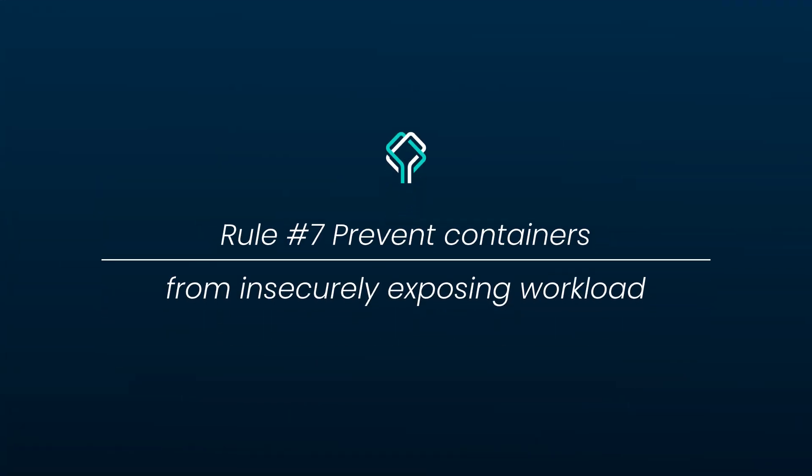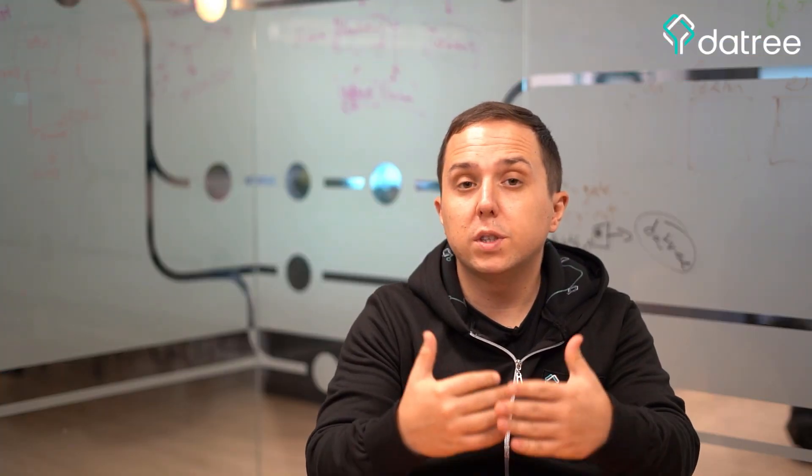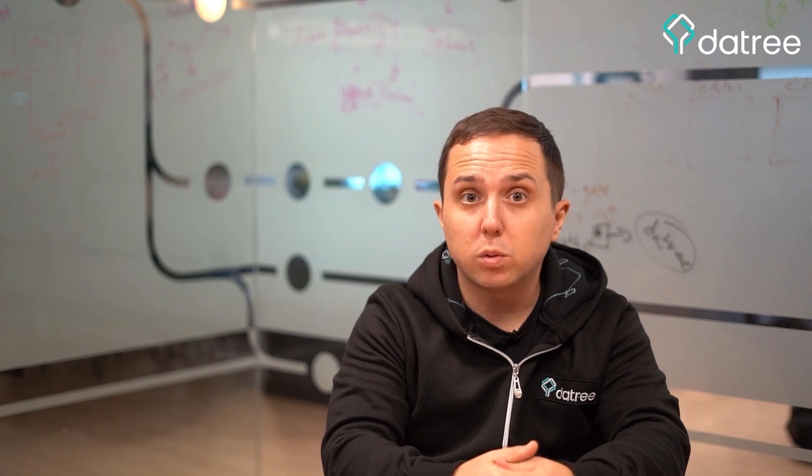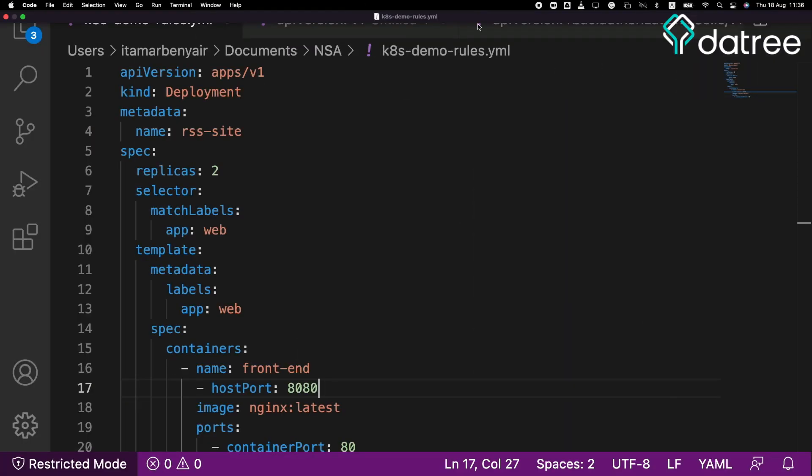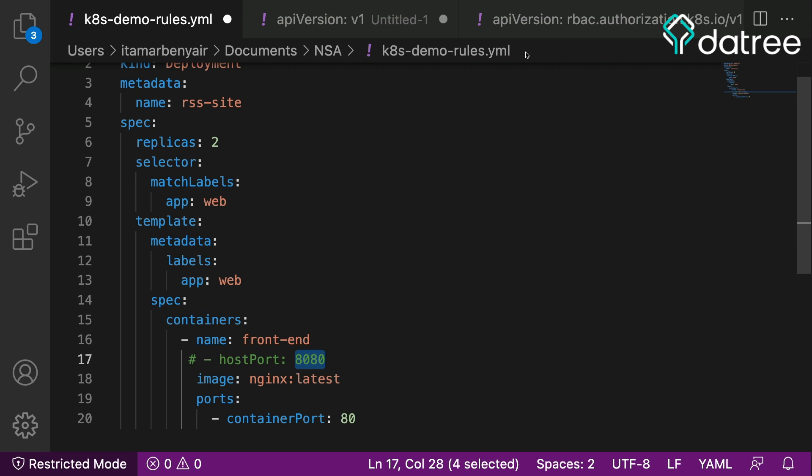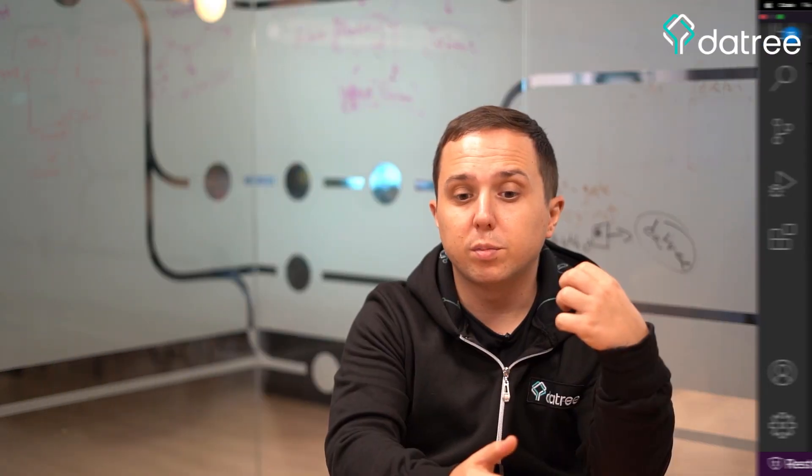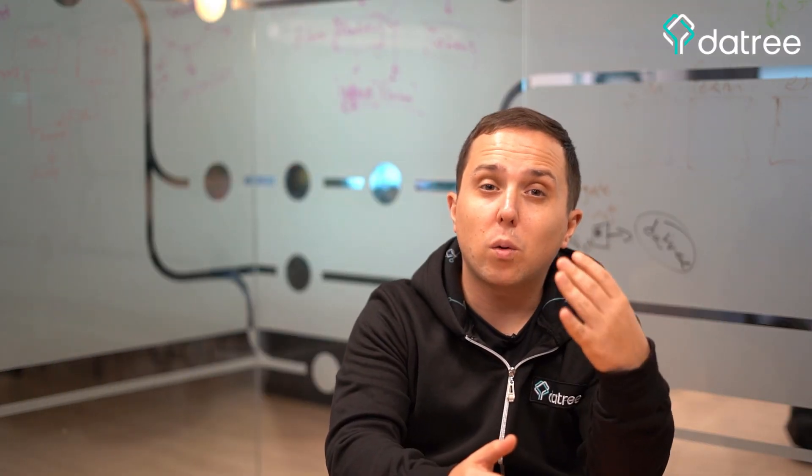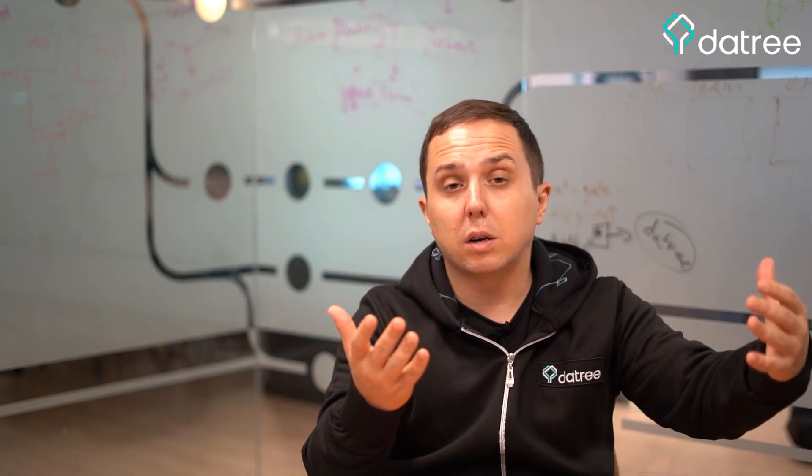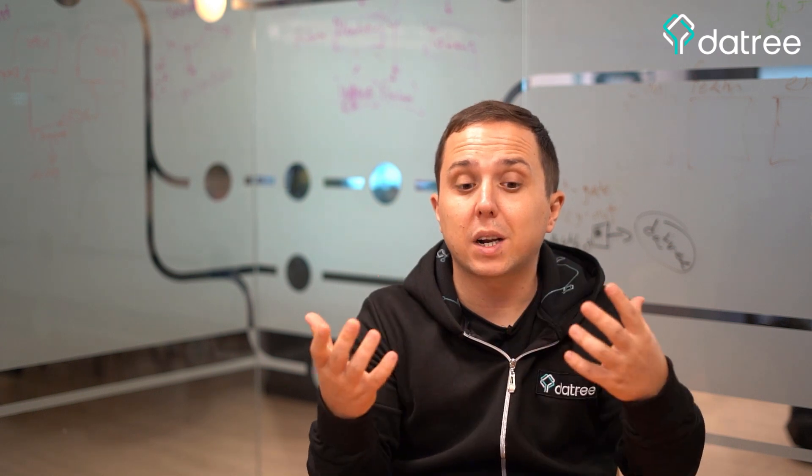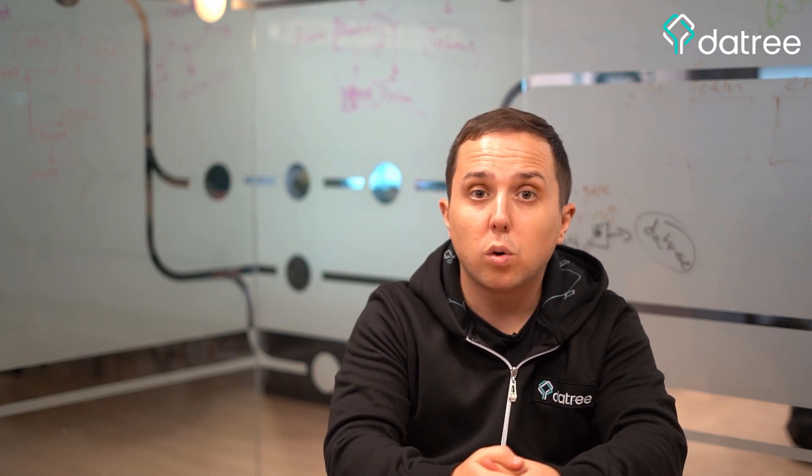Prevent containers from insecurely exposing workloads. You should avoid using a host port which will expose access directly from the host port into the node port. This is a problem because by exposing this host port, you will receive traffic directly from the network but without the firewall rules that the host controls. So this way the container and the workload will be directly exposed. So in your configuration, you should avoid using the host port context.